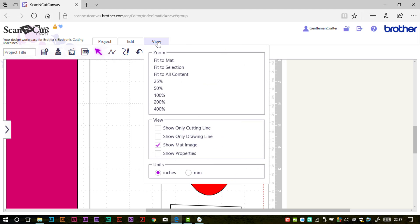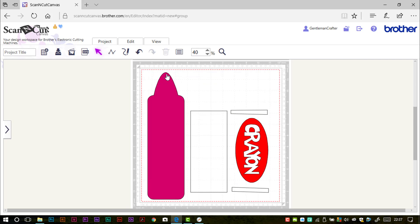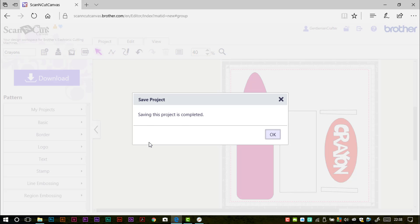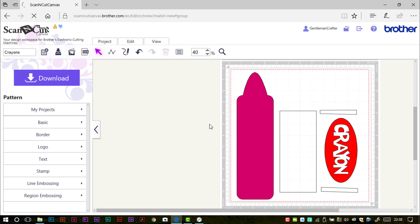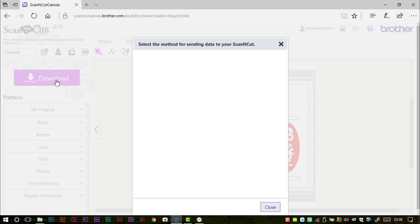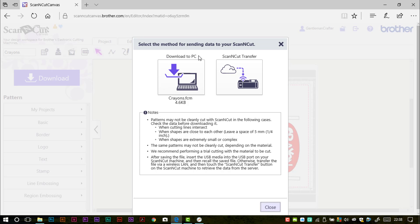So anyway, that basically concludes it. After this point, it is a case of just making sure that it has a name up here, otherwise it will be called Untitled. You can obviously save it to your Canvas projects section, and of course you can download it. If you have Wi-Fi set up, you can use Scan and Cut Transfer to send it straight to your machine for cutting or drawing. If you don't, then you can download it to your PC.